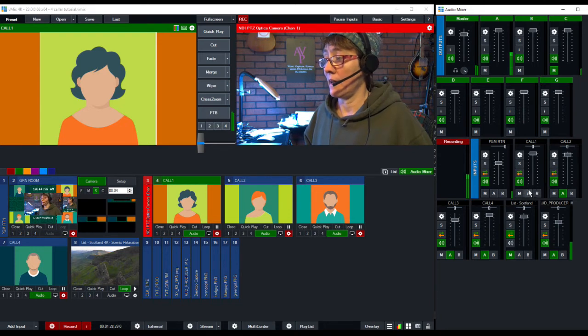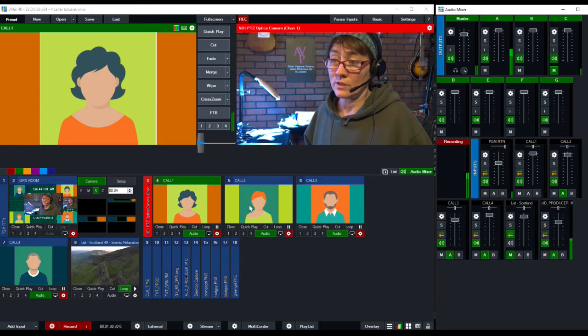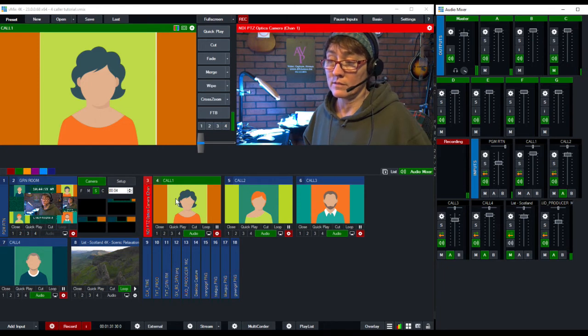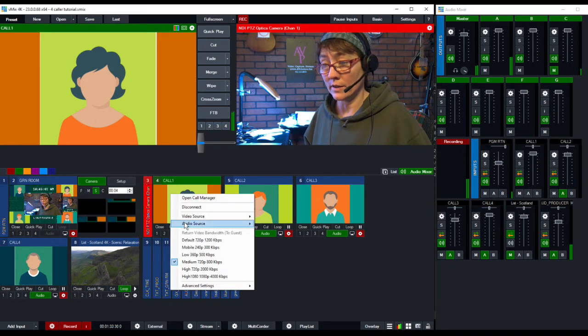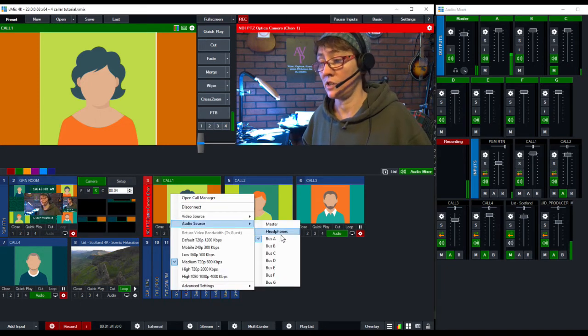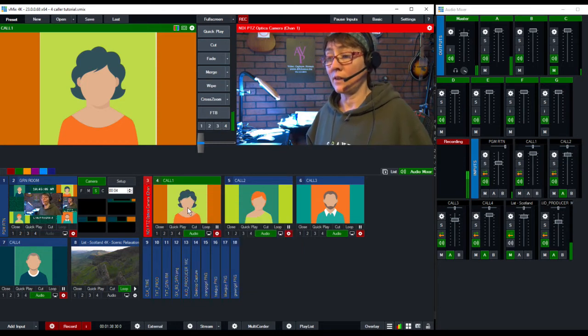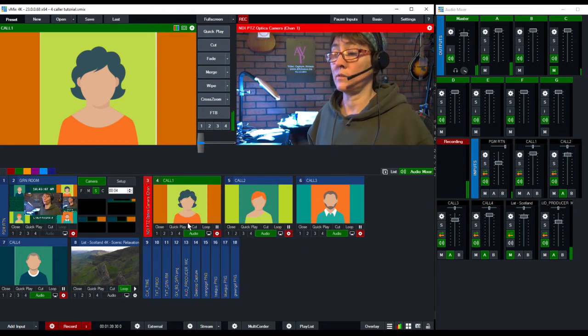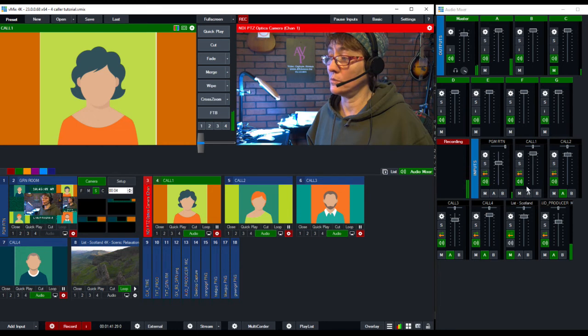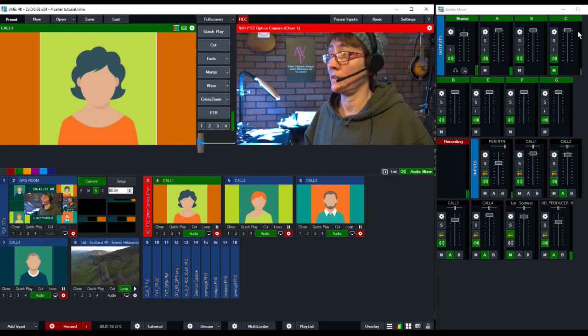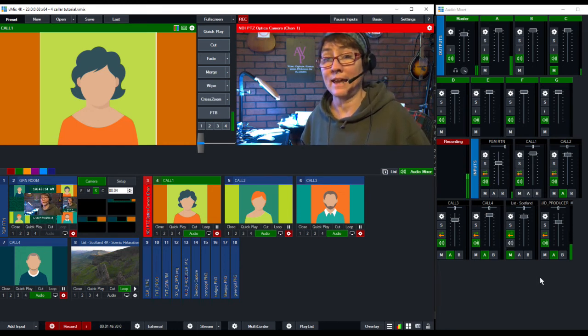Now that's not all here. You still have to go in to the video call audio source and change this to C as well. Now she will route to C fully and all the rest of us are still talking on A.